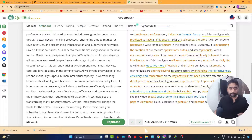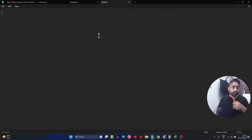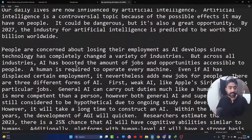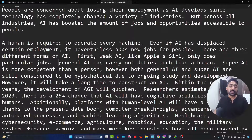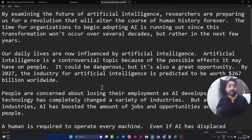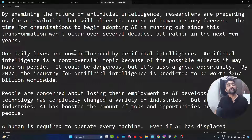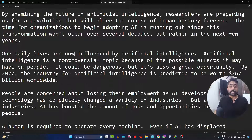Simply copy your script, go to a notepad or any text editor, paste it, and then break it into multiple paragraphs and lines. As and when you feel, you can give some pauses and emphasis while speaking. Let me give a quick narration example: 'By examining the future of artificial intelligence, researchers are preparing us for a revolution that will alter the course of human history forever. The time for organizations to begin adopting AI is running out since this transformation won't occur over several decades, but rather in the next few years.'